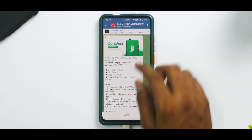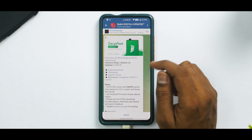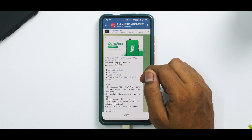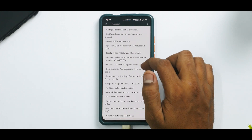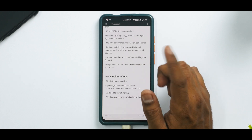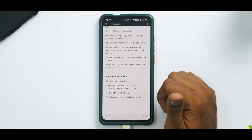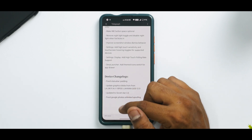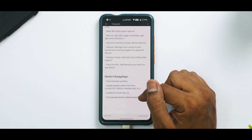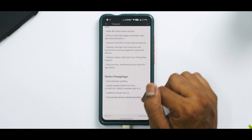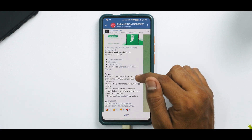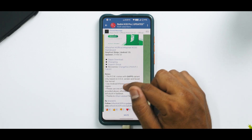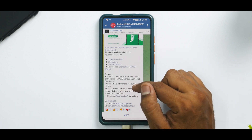We have DerpFest Official for Raphael — the codename is DerpFest Shinju, Android 12L, dated 27th April 2022. Looking at the changelog: fixed status bar padding, updated graphics blobs, updated Soviet Star kernel for great performance, and fixed Google Photos unlimited spoofing, which is interesting. The ROM comes with a GApps variant only, based on OSS vendor and Soviet Star kernel. Use Android R firmware for your device region.